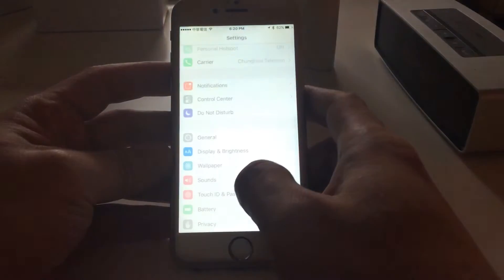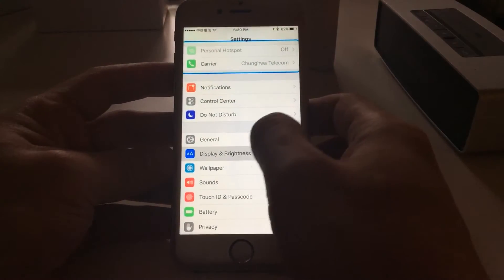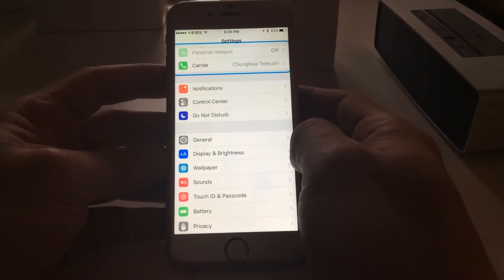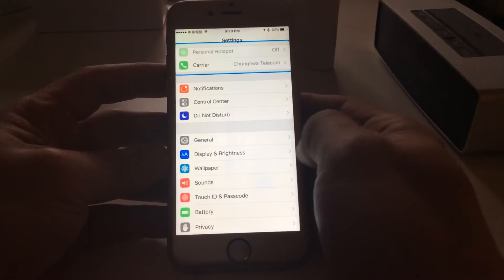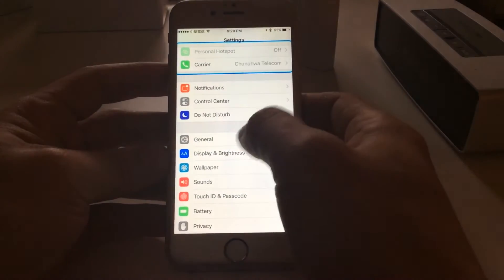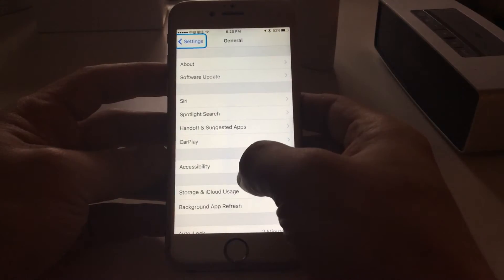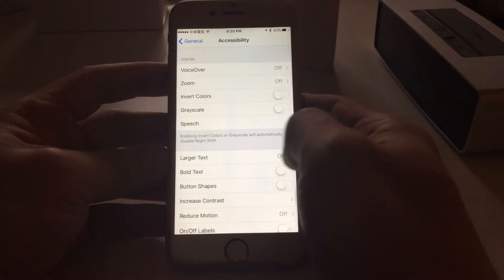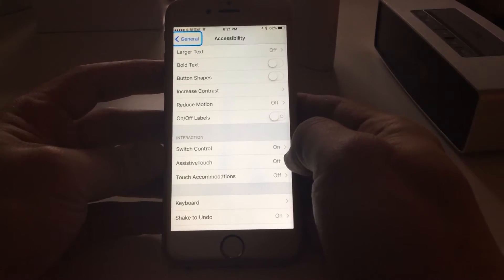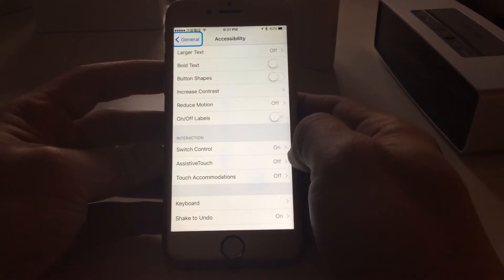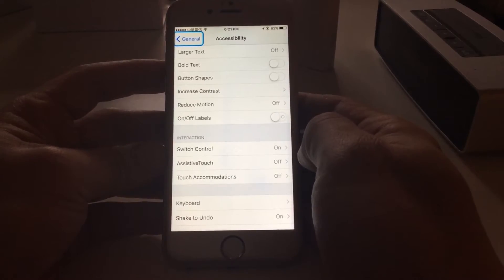When that happens, the blue line makes it hard to use the touch pad — it makes it all weird. The way to get rid of it is: go to Settings, go to General, go to Accessibility, and go to Switch Control. Notice that Switch Control is on — this comes on automatically. I don't know why, it just does.